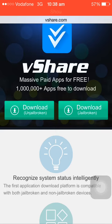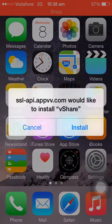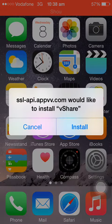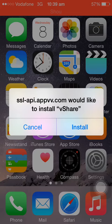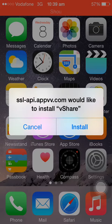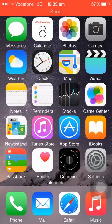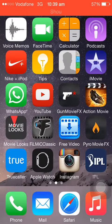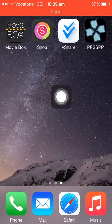When you click on download angel broken, it will give you a pop-up that api.appvv.com would like to install vshare. Just hit install. I'm not installing it again because I already have it.